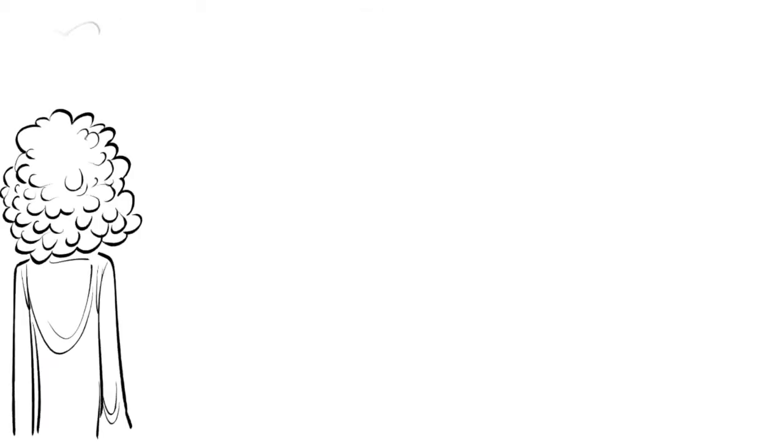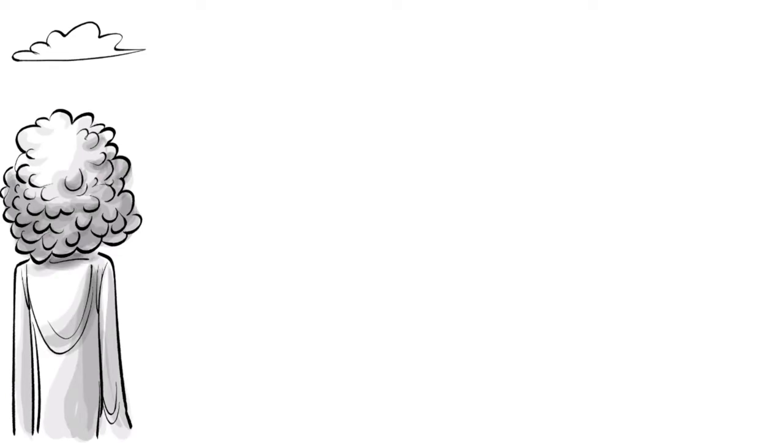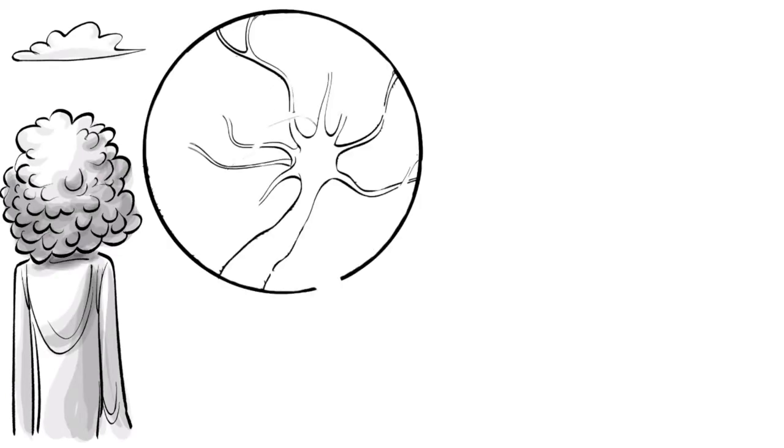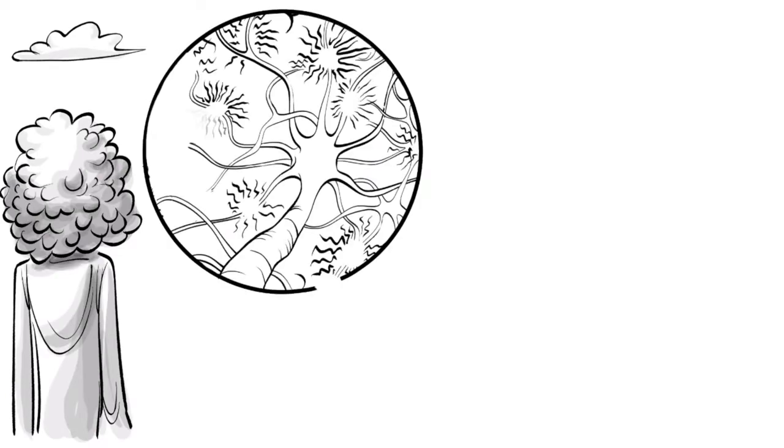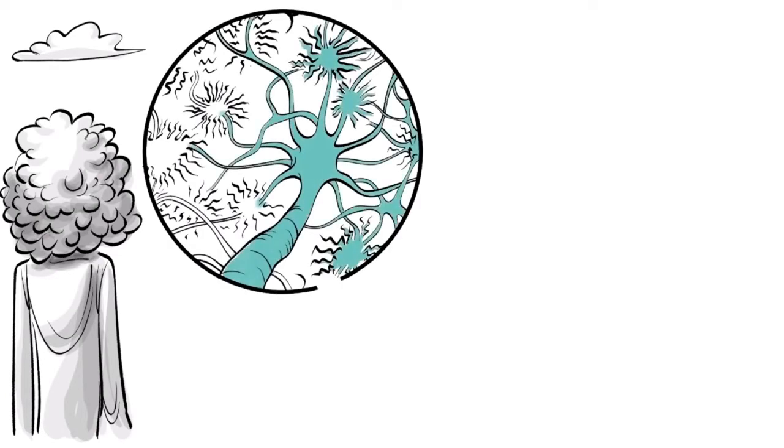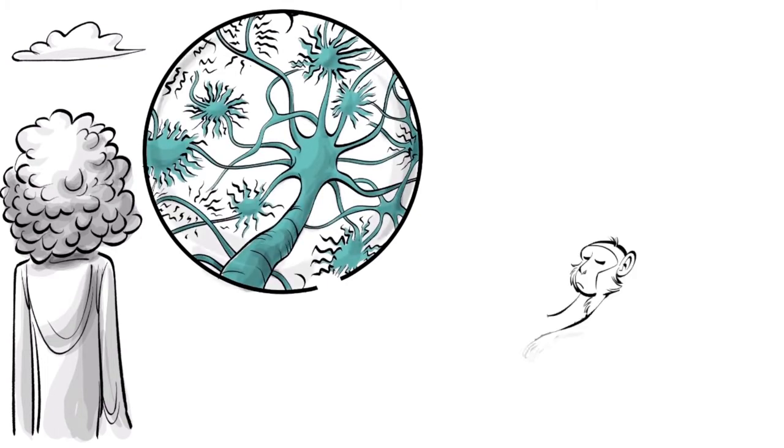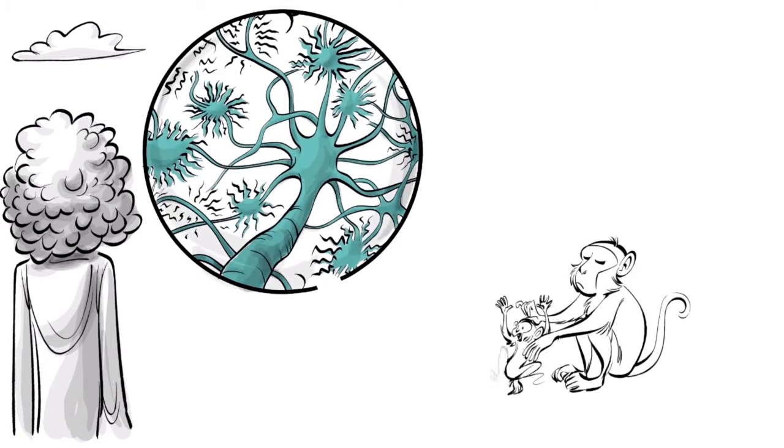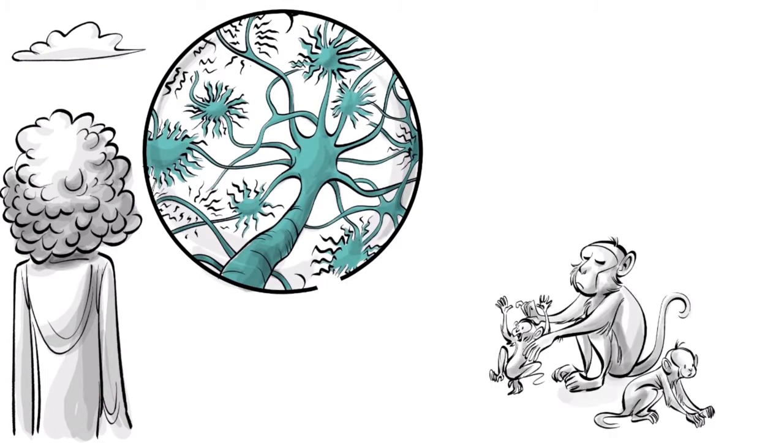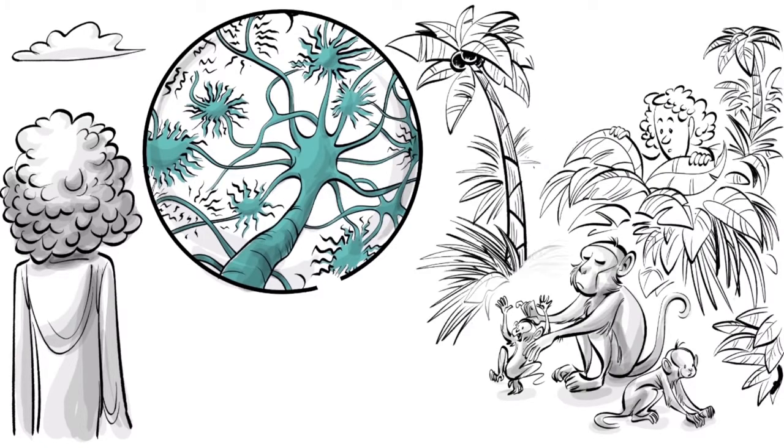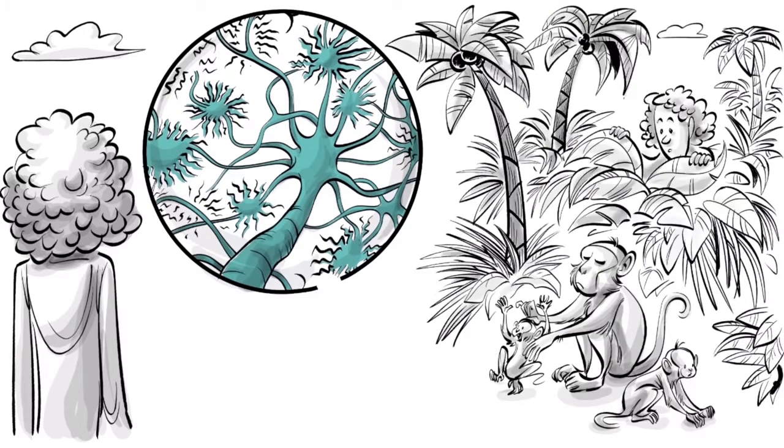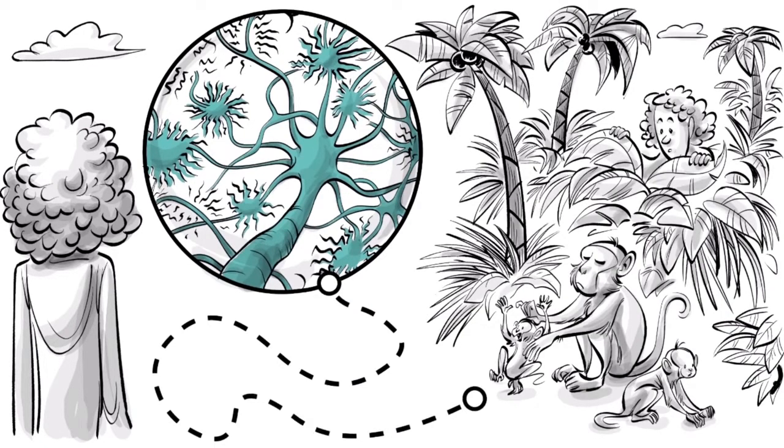If Sapolsky is right, this implies that to truly understand human behavior, we would have to know exactly what happens in the 100 trillion connections of the brain a nanosecond before the behavior occurs, and consider what took place about 5 million years ago when humans and chimpanzees shared their last common ancestor, and all the stuff that happened in between.